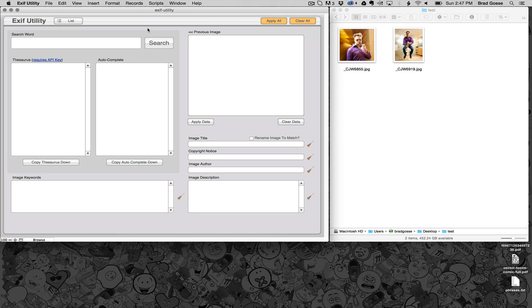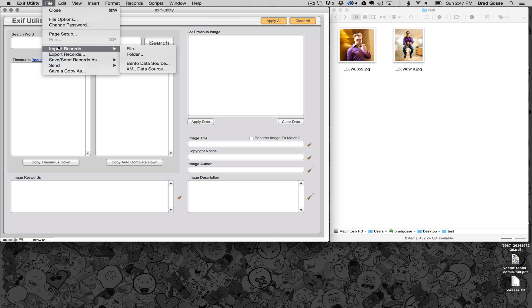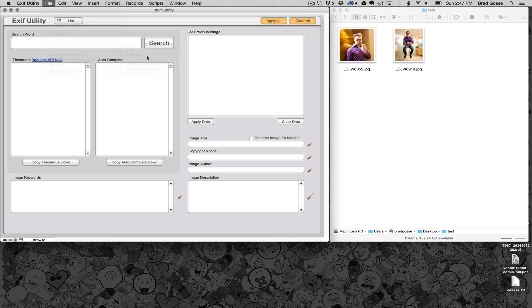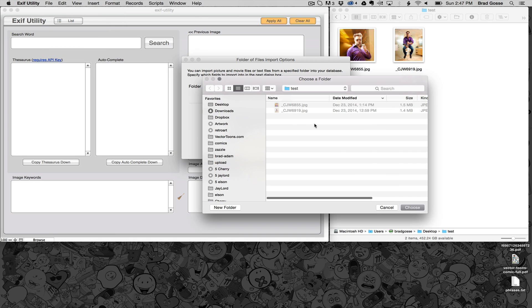In this quick tutorial I'm going to show you how to import images into EXIF Utility for metadata manipulation. Go to the top of your screen and click on the file menu, choose import records folder, click the specify button and show it the folder of images that you want to import.